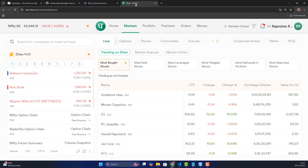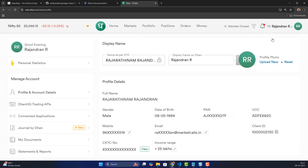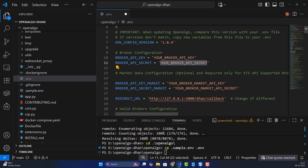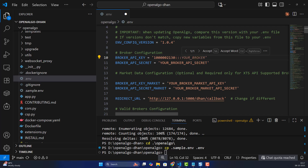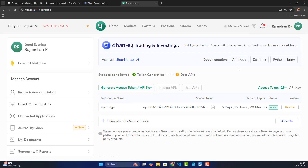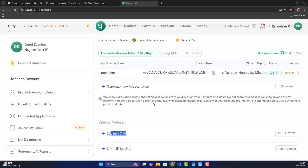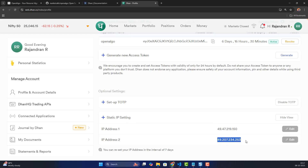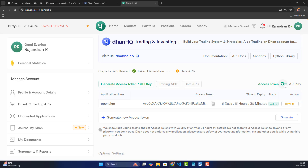Go to your Dhan web-based trading terminal, navigate to your profile section, and copy your client ID. Paste it in the .env file followed by the triple colon separator. For the API key, go to 'access.dhan.co' or the HQ Trading API section. Before generating, ensure you have set up TOTP. For static IP, it is currently optional but you may need to set up your static IP address going forward. The old mechanism was access token; the new mechanism is API key.